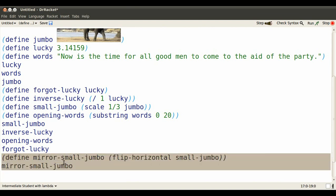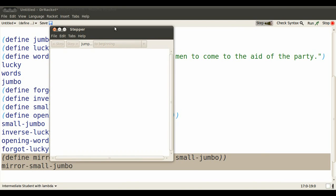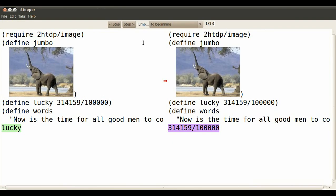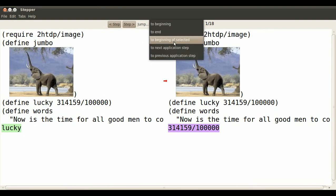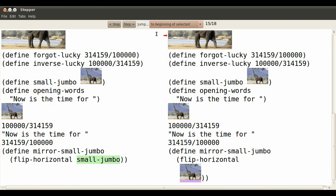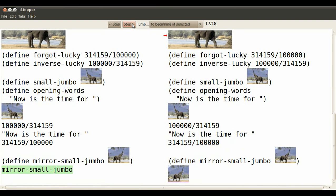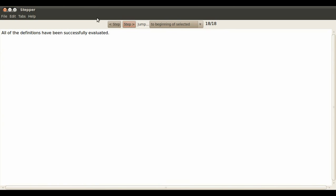Let's highlight it, click on the stepper, and again, we're going to save ourselves time by jumping to the beginning of the selected area. So small jumbo should evaluate to that small elephant. But I'm going to need to click first to make it take that step. And now flip horizontal of that small elephant, that tells us the final value of mirror small jumbo.